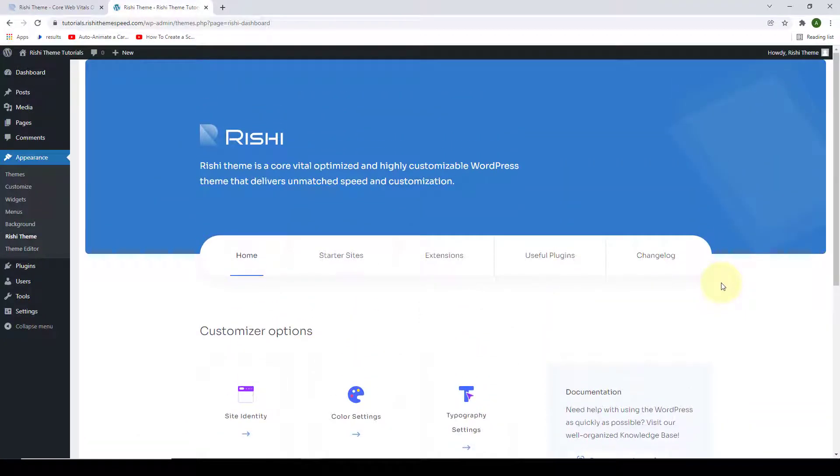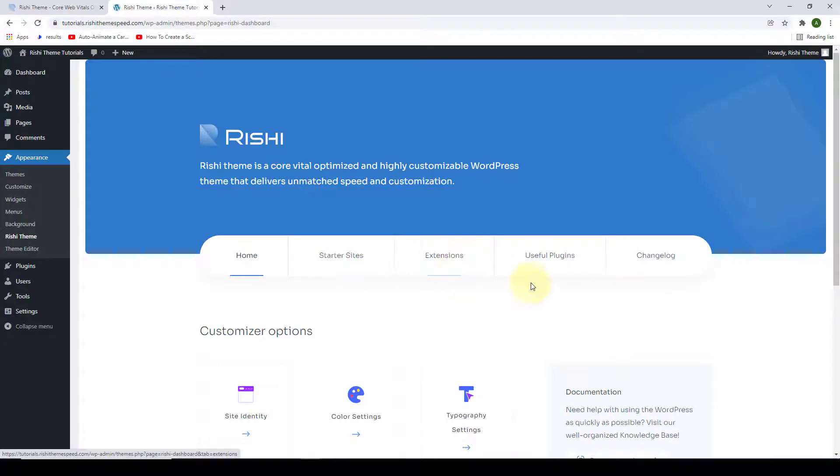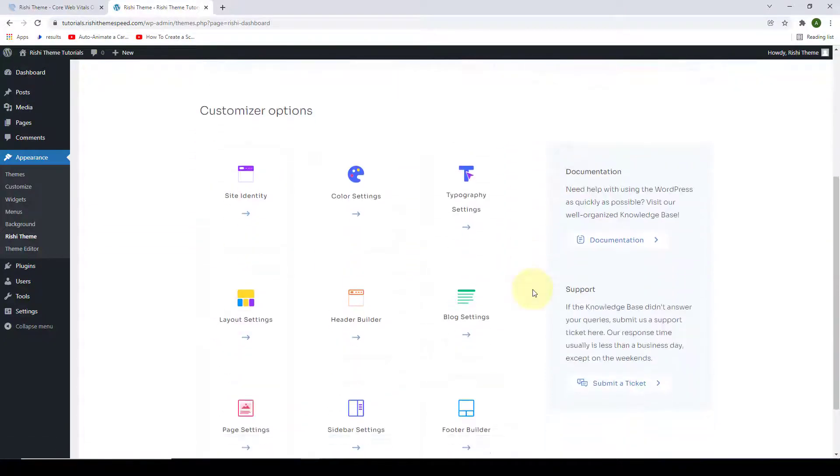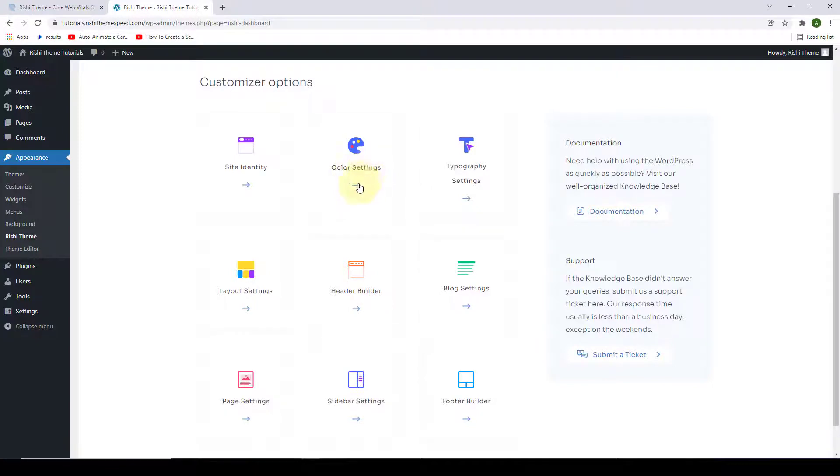This is the dashboard, and from here you will find quick access to various settings like demo templates, extensions, and a lot of other design features. For example, if you want to change the colors, you can simply click on the color settings.